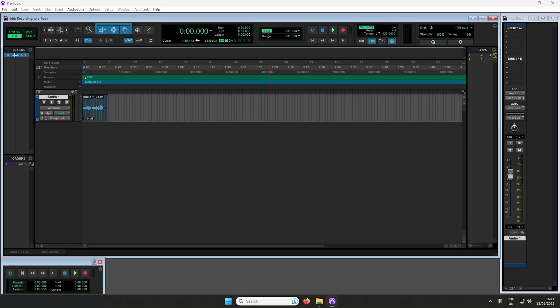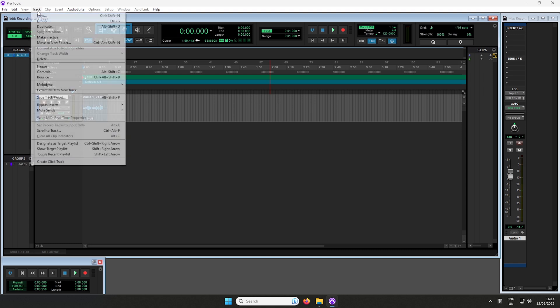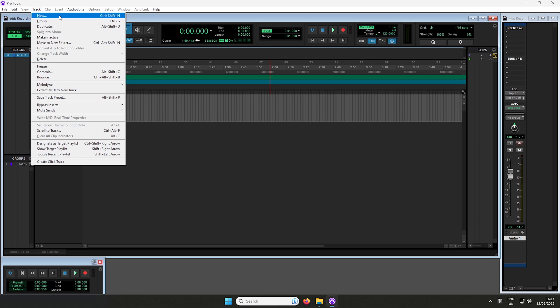To create a new audio track, select Track in the top menu bar and then select New. Configure your track settings and then press Create.